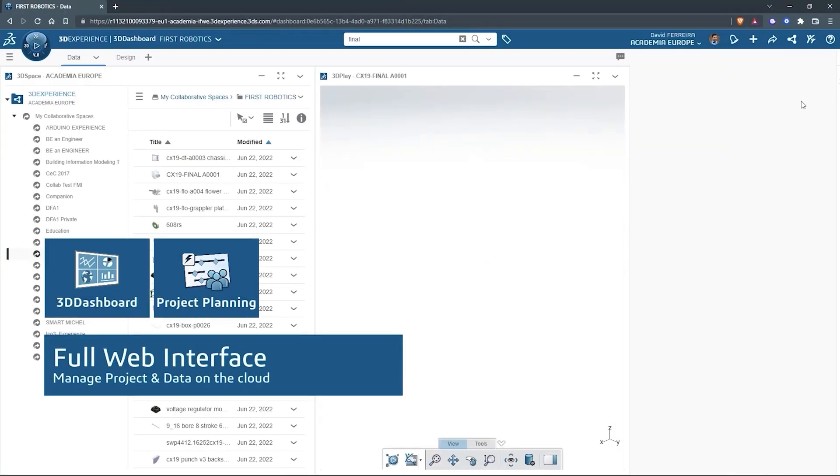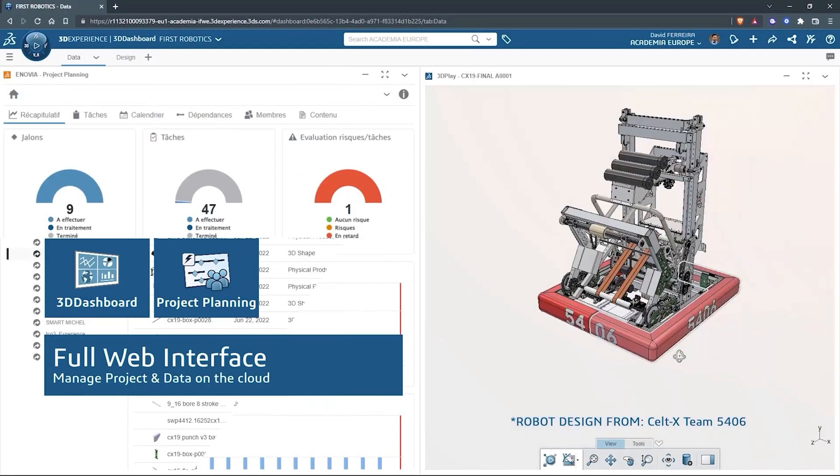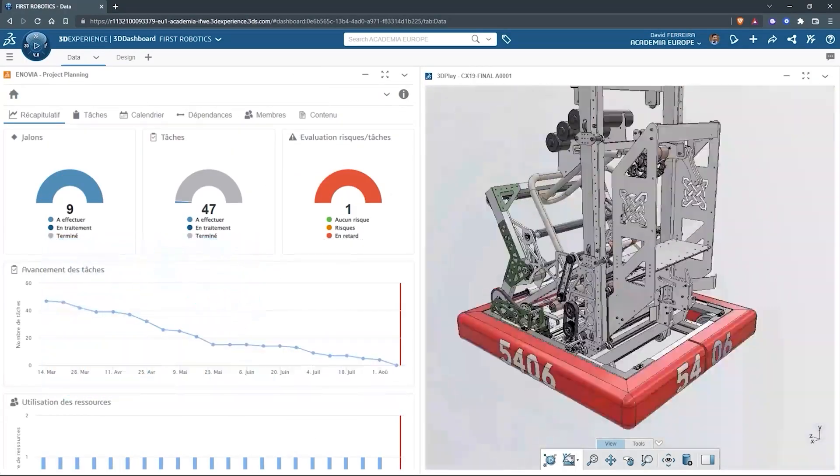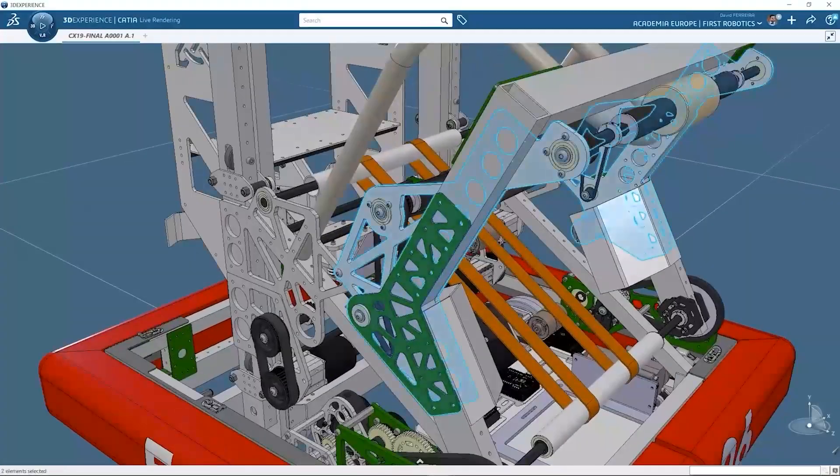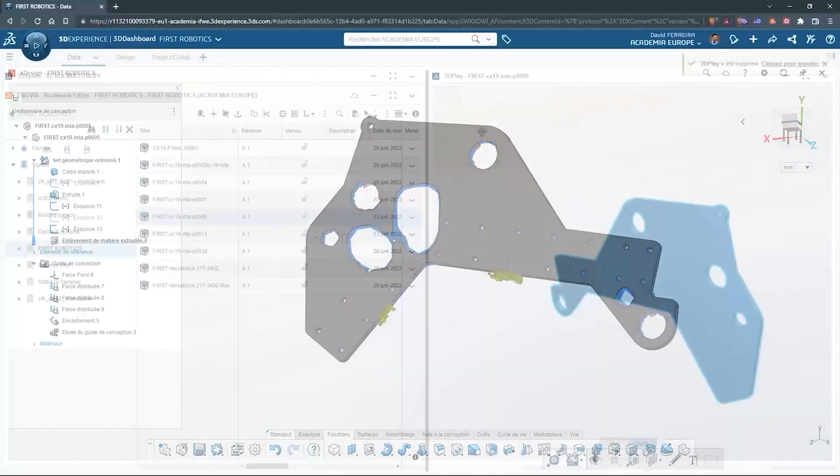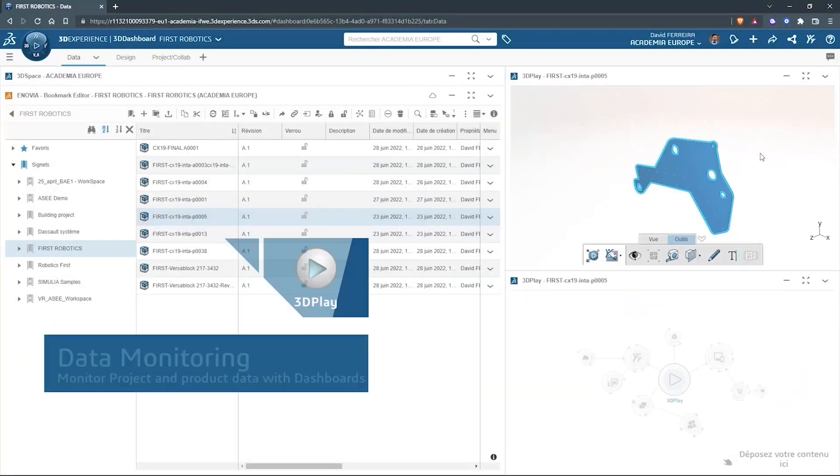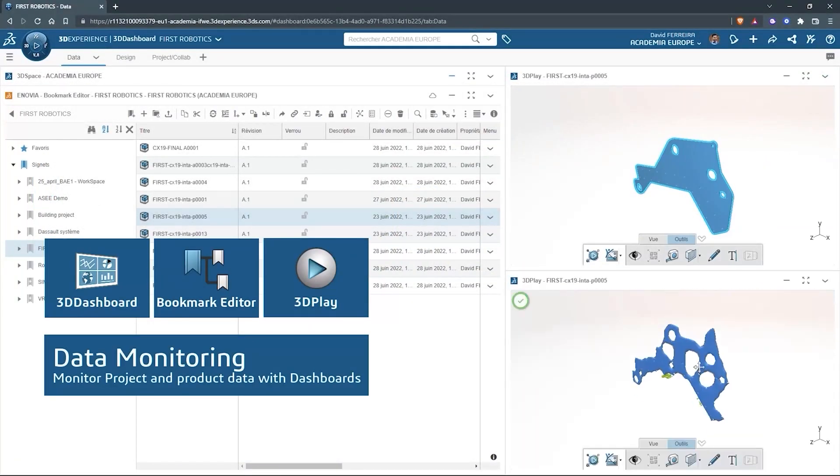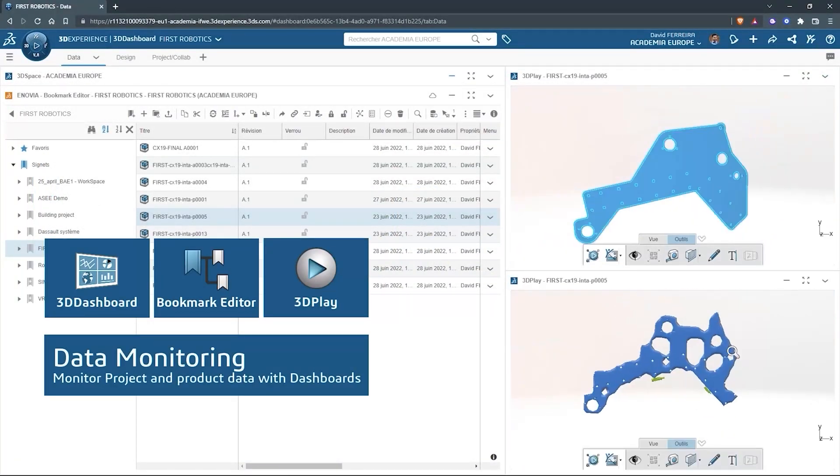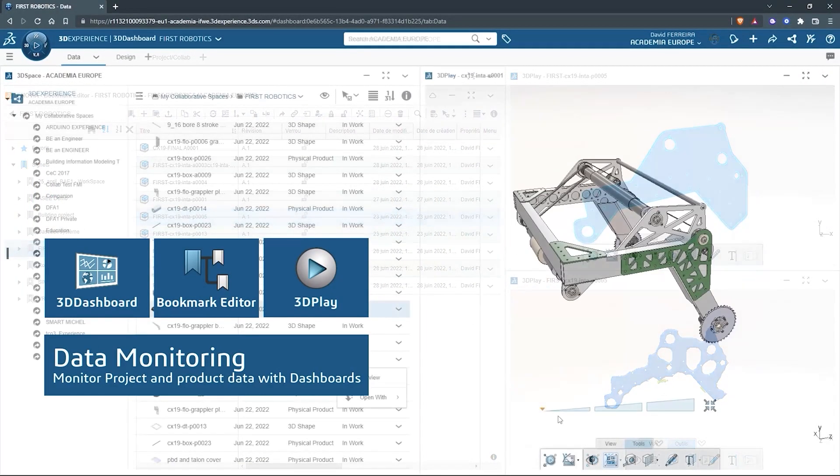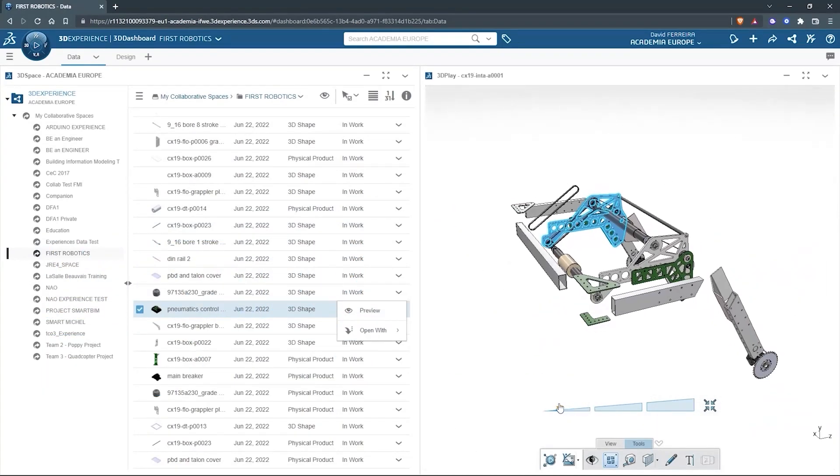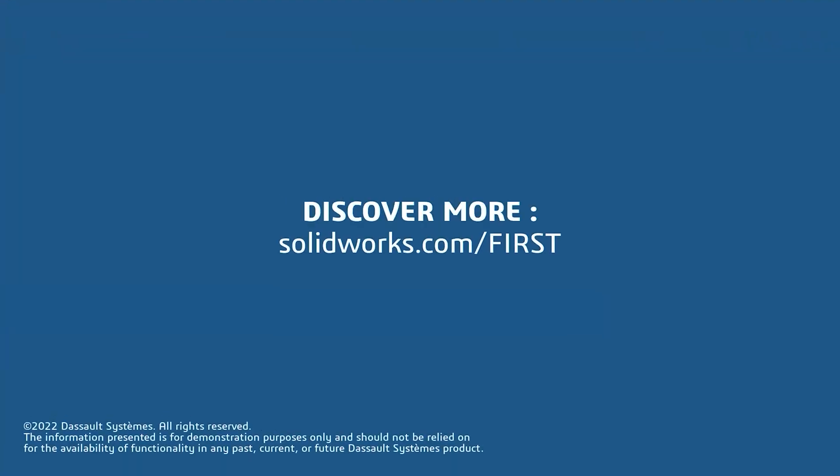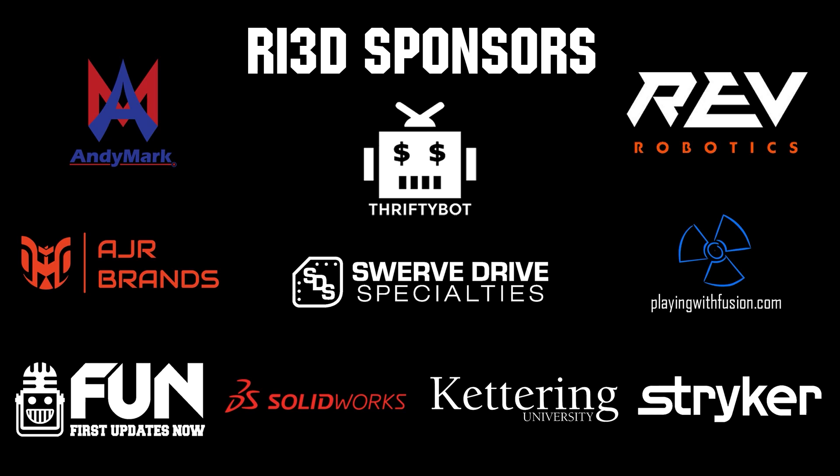SolidWorks is free for FIRST teams. Over 80% of U.S. engineering schools and 370,000 plus companies use SolidWorks to design great products. SolidWorks can help you design a great robot on desktop or on the cloud. Go to solidworks.com/first to register your team. Thank you to all of our suppliers and sponsors for the Robot in Three Days Redux and Kettering Bulldogs programs.